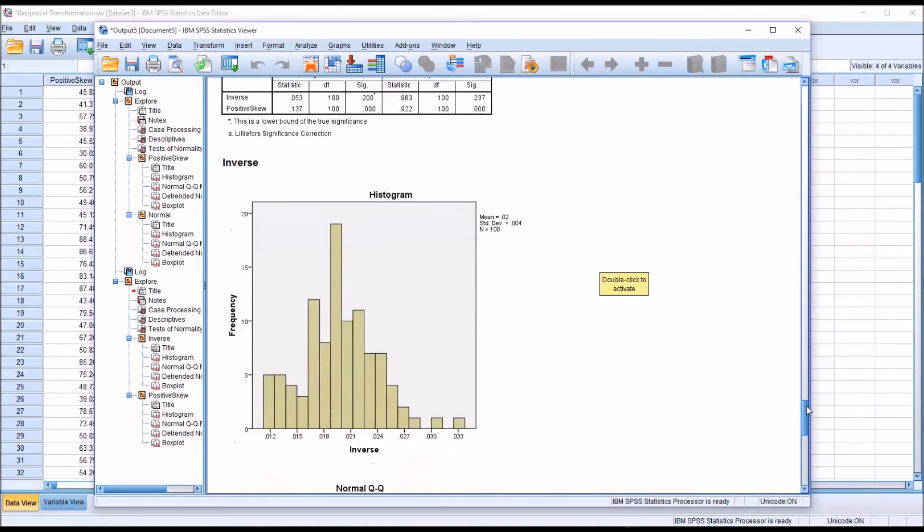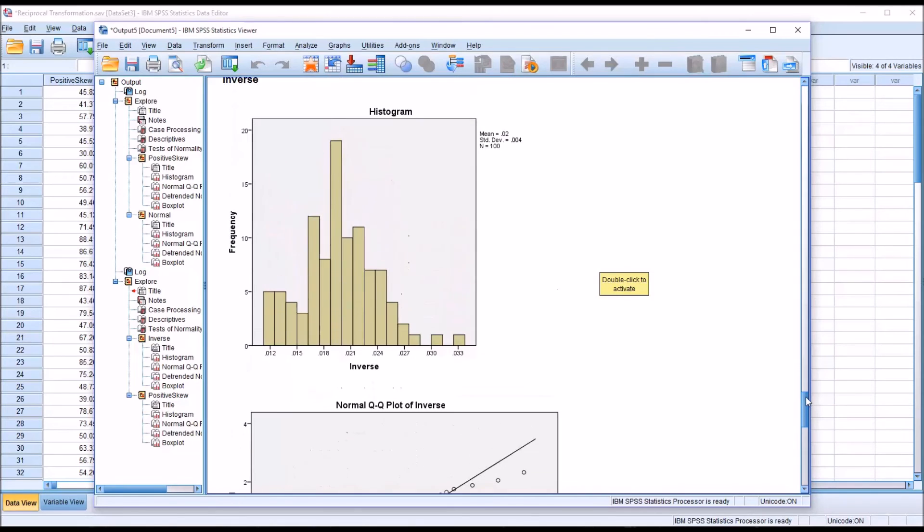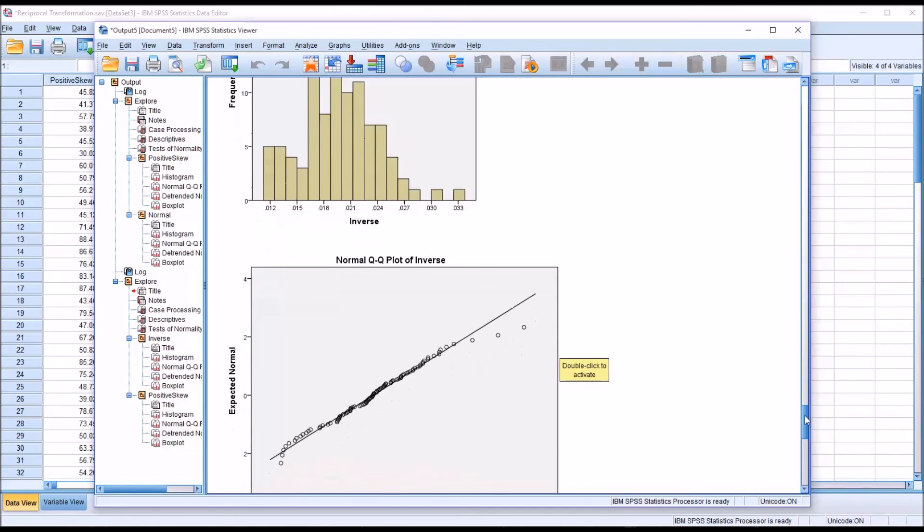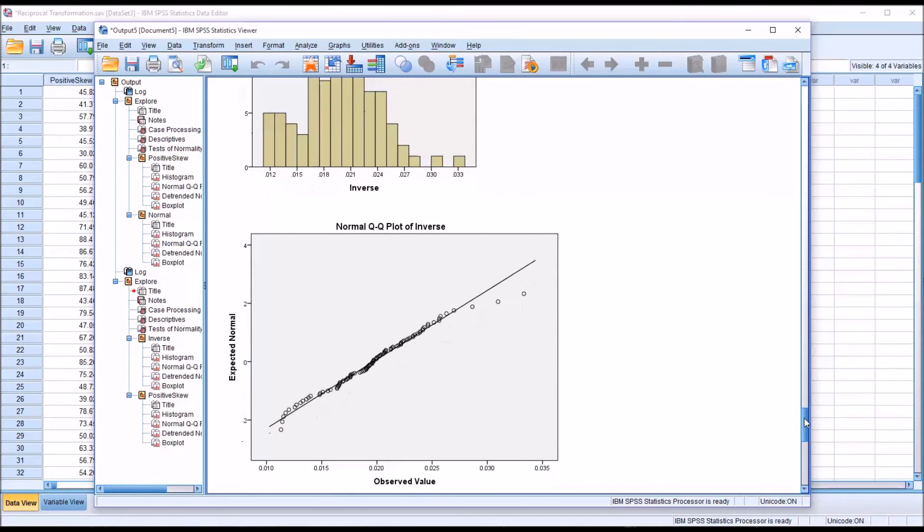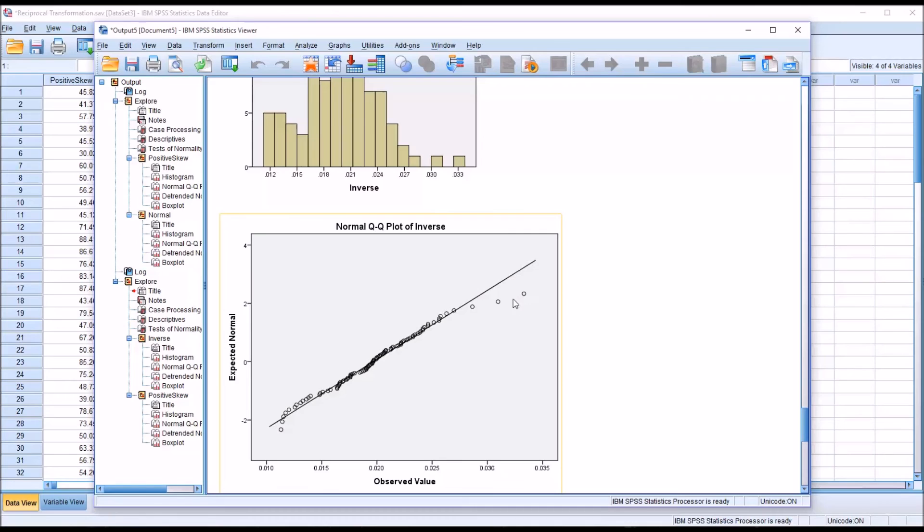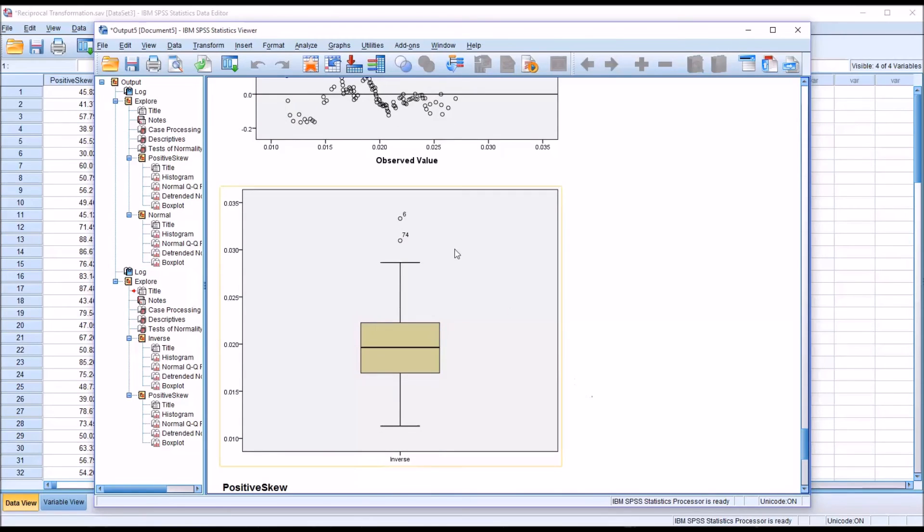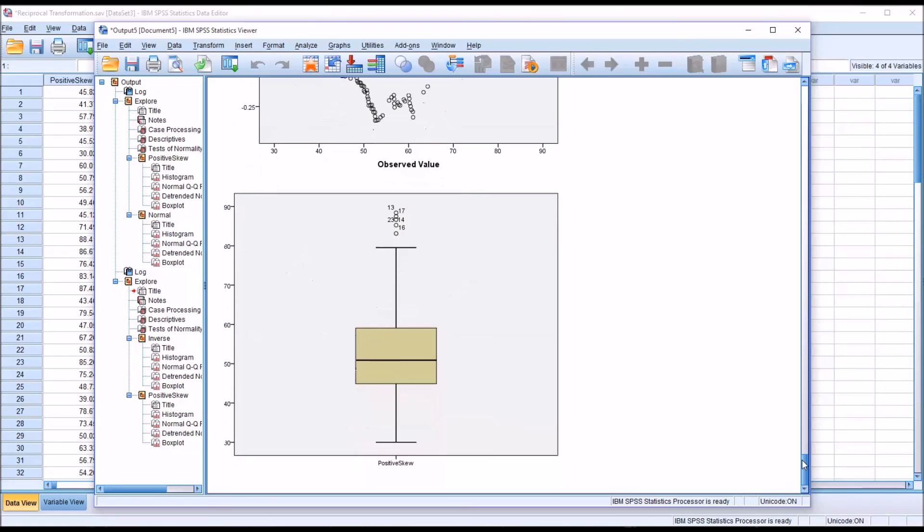Looking at the histogram, you see it's roughly normally distributed, still a bit of a positive skew, which we know from the descriptives. Moving down to the normal QQ plot, we can see the points are much closer to the line. Many are on the line in this variable for inverse than for positive skew, although there is some deviation toward the right of the plot. Moving down to the box plot, we still have two outliers, record 6 and record 74, but that is a significant improvement over what we had for the positive skew variable.